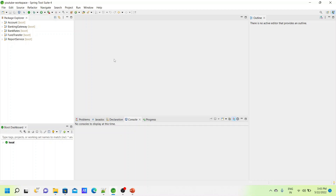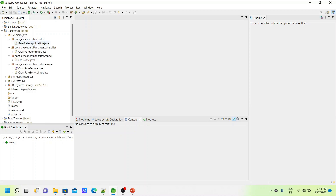As you know, we have already created many services in our previous videos — Fund Transfer, Account, Banking Gateway, and Report services. Now on top of those, we are going to show how this Chain of Responsibility design pattern works. I have already created a Bank Rate service — since it is similar to how we created the Account or Fund Transfer service, I don't want to waste your time, so let me just show you what was done.